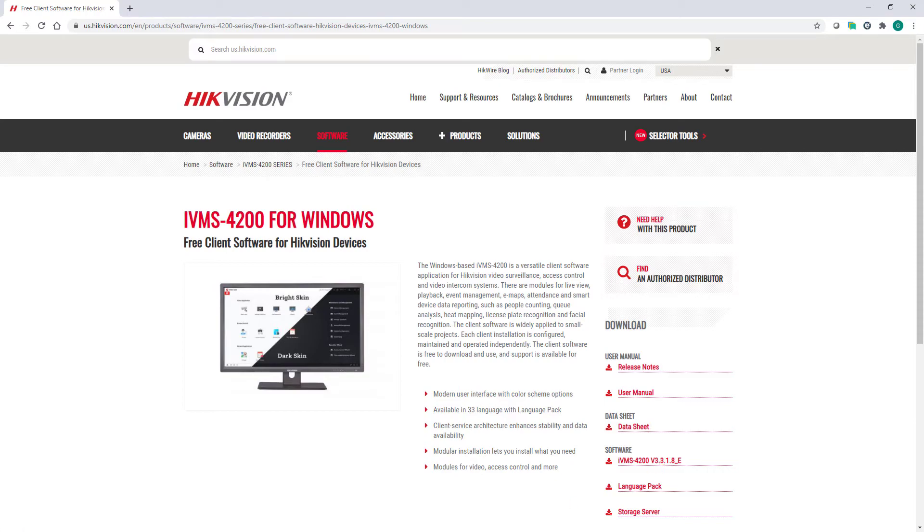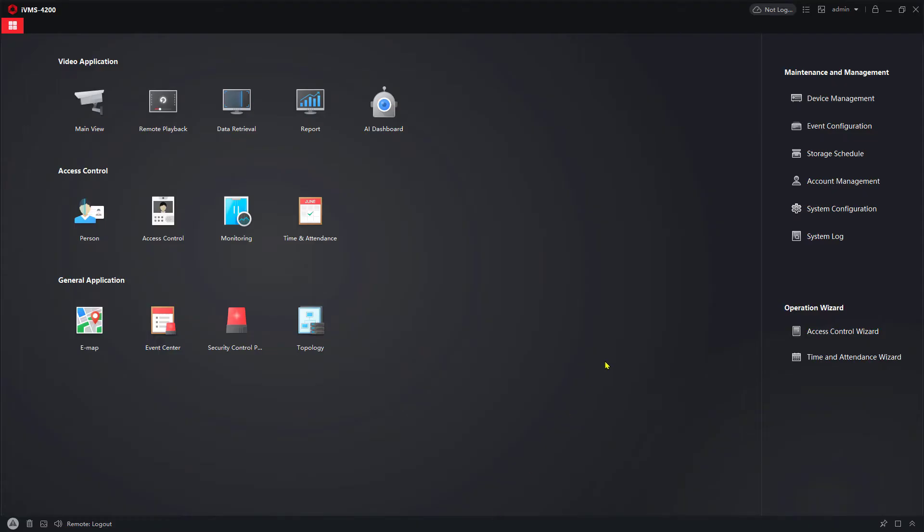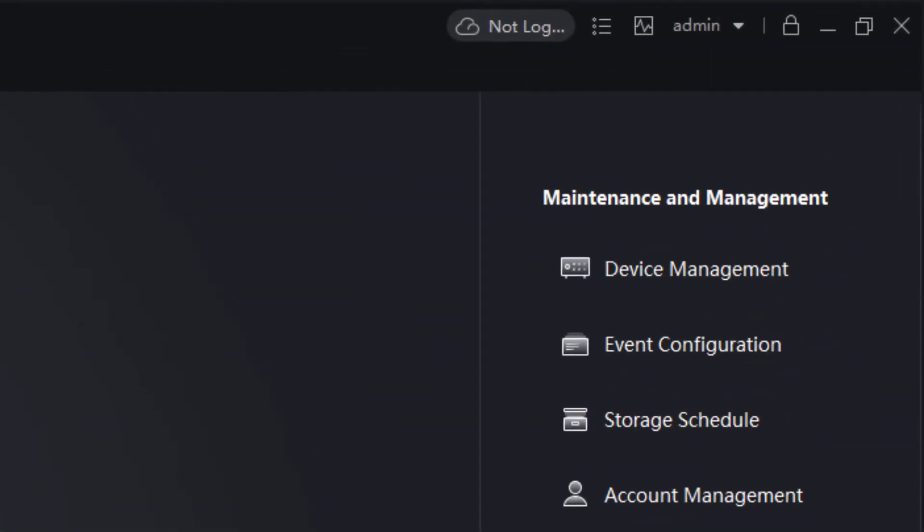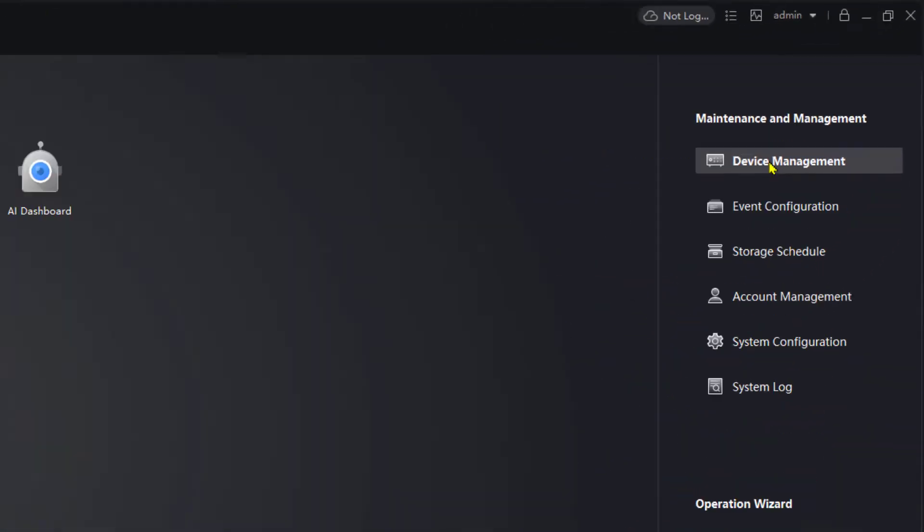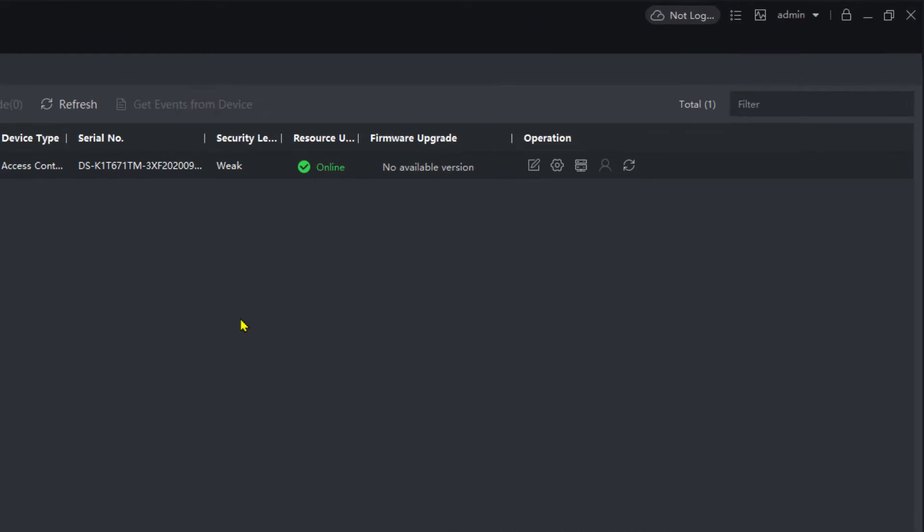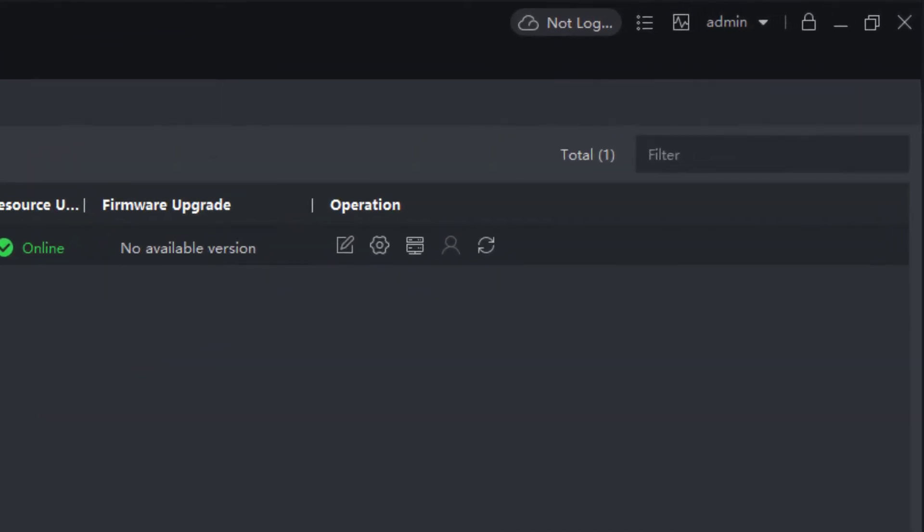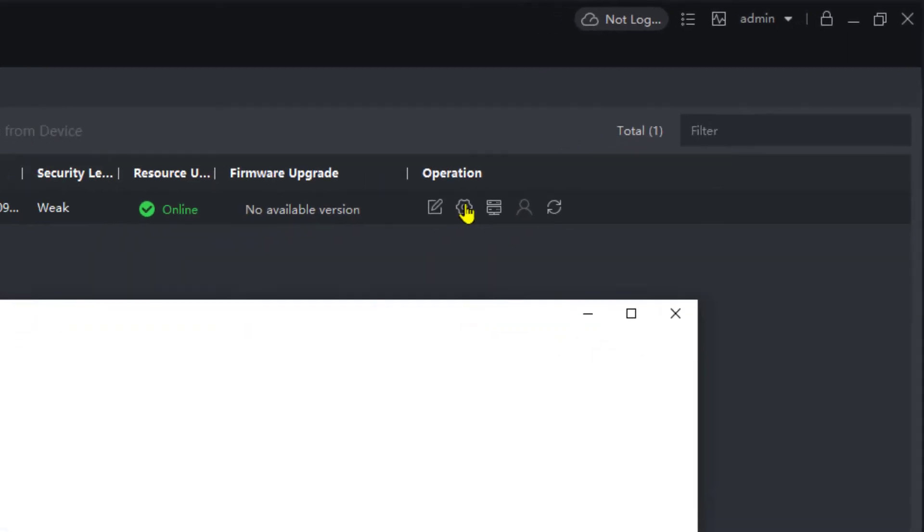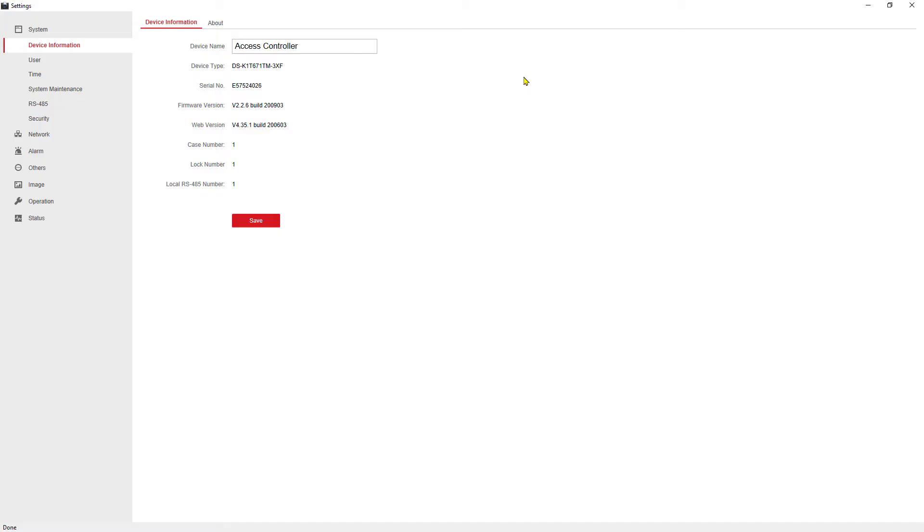So I'm going to go ahead and switch now over to the IVMS 4200 platform, and I'm going to go into device management. In this case, I've already added my temperature screening terminal device to my system, because what I want to focus on now as we said is upgrades.